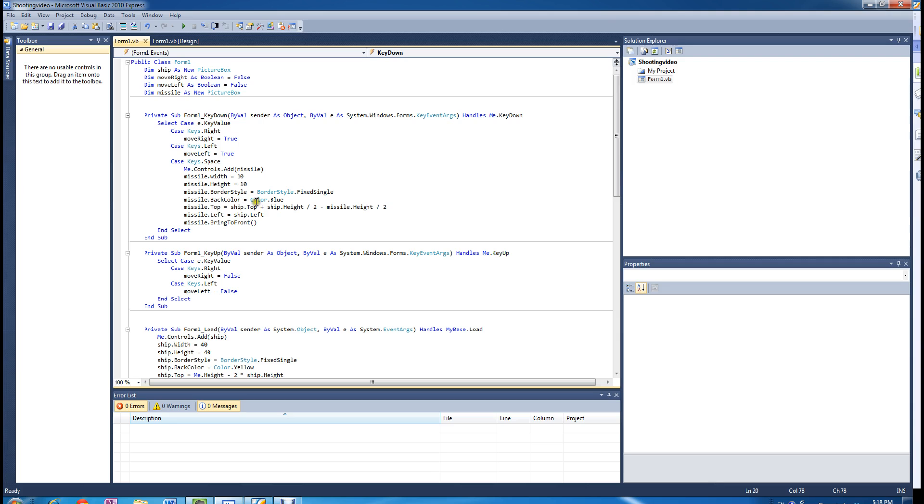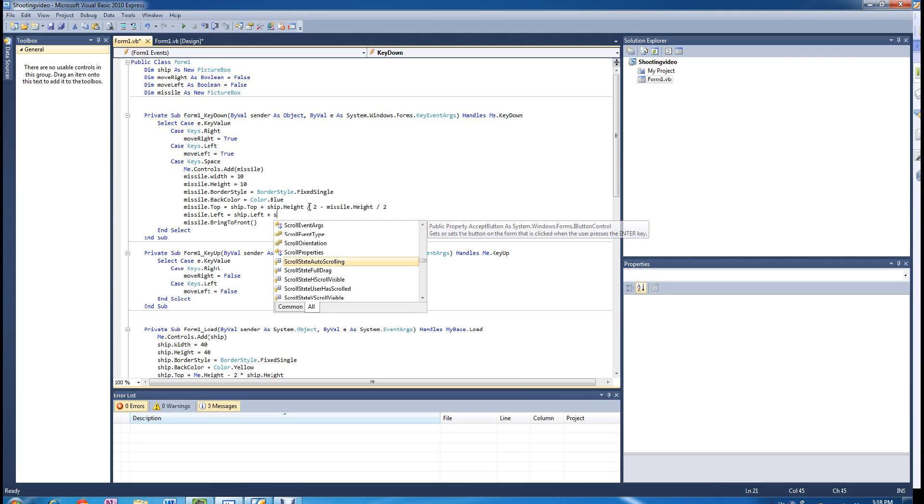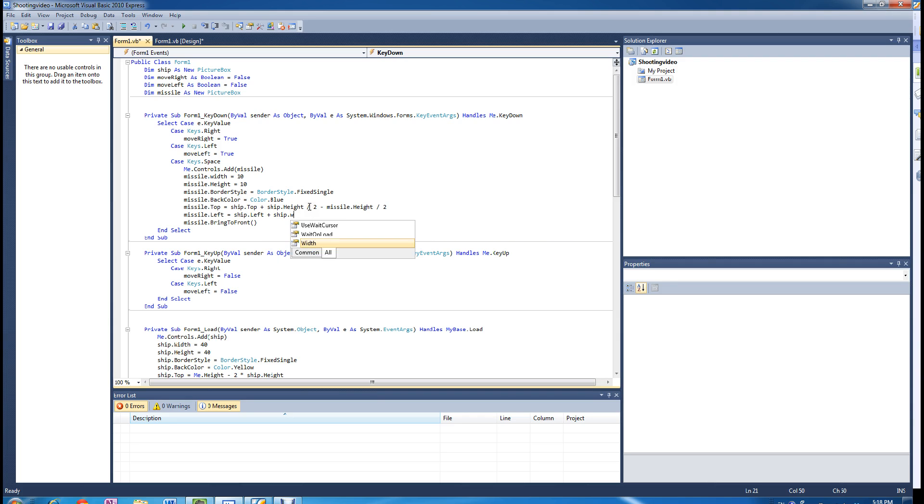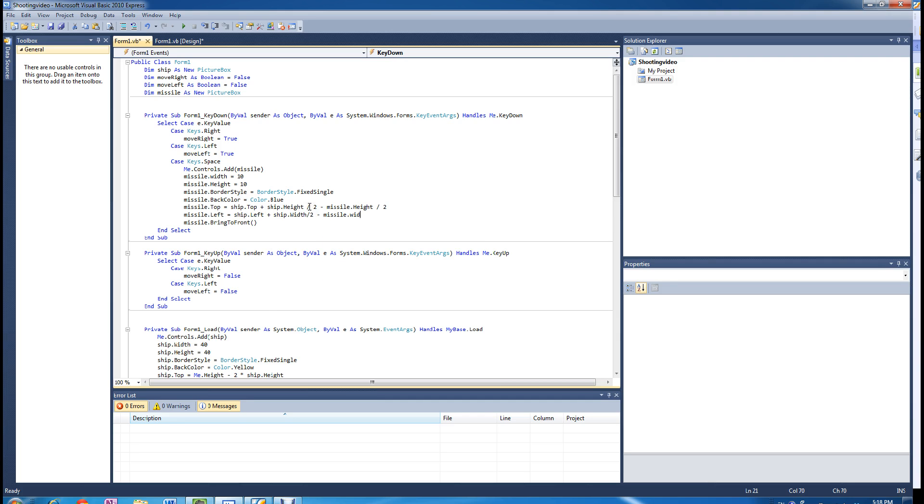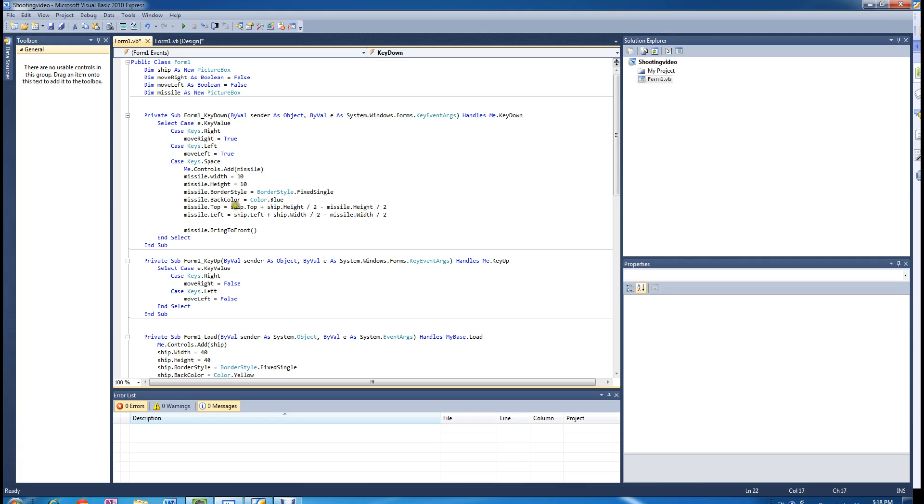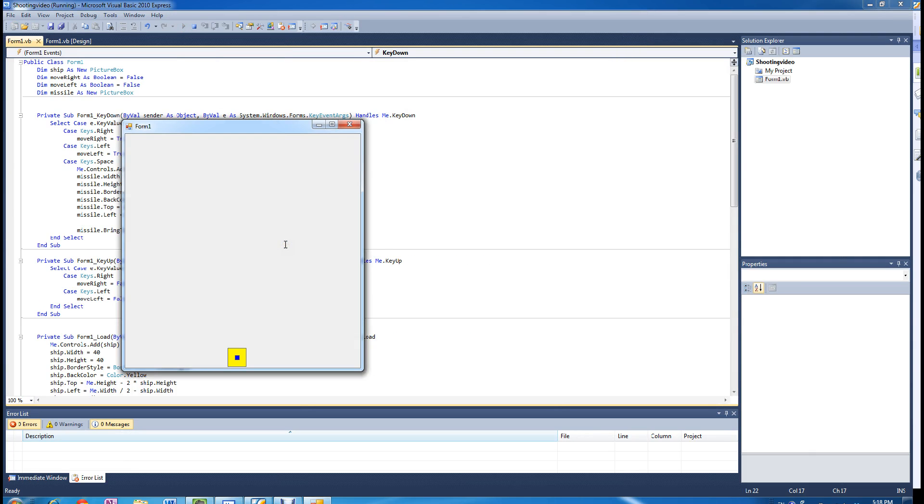So we are going to do the same principle for the horizontal coordinate. We are going to plus the ship's width divided by 2, and then minus the missile's width divided by 2. So if you press the space bar now, the blue dot is within the middle of the ship, which is grey.